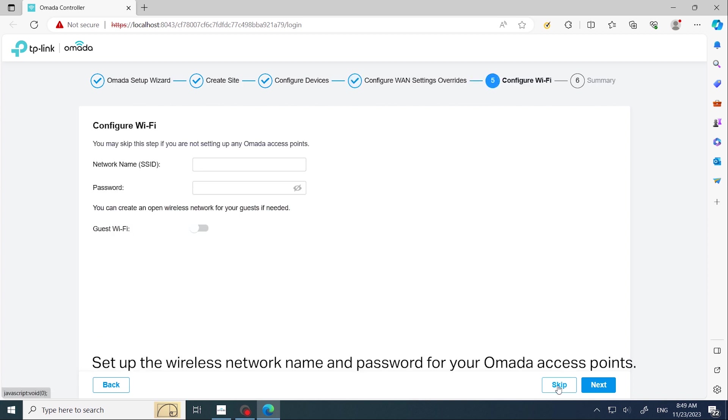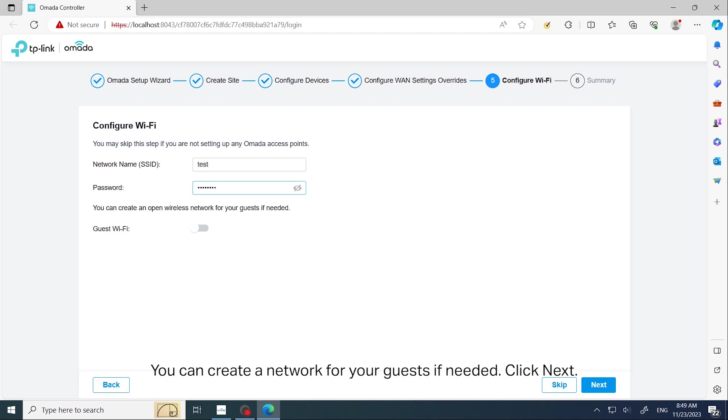Set up the wireless network name and password for your Omada access points. You can create a network for your guests if needed. Click Next.